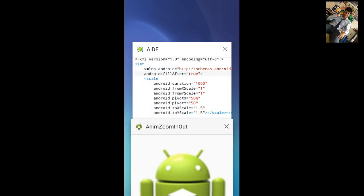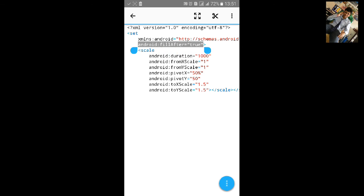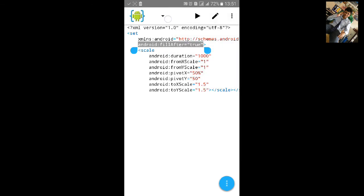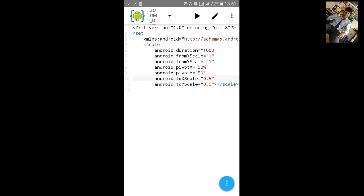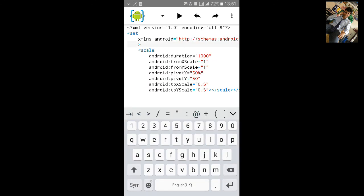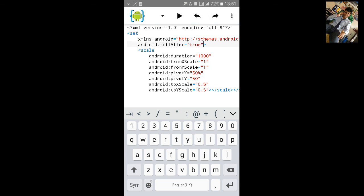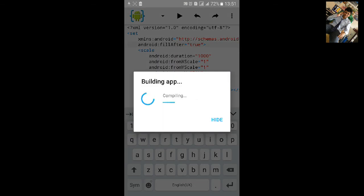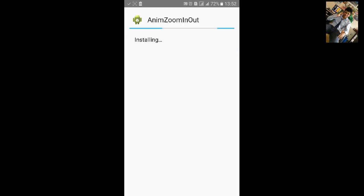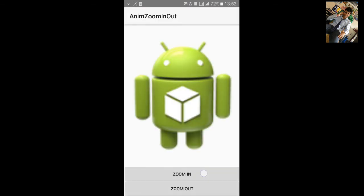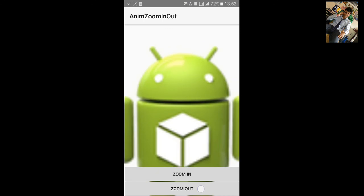Again we will add this code in zoom out and click on build, install it. Now it won't go to original image. Zoom in and let's zoom out.